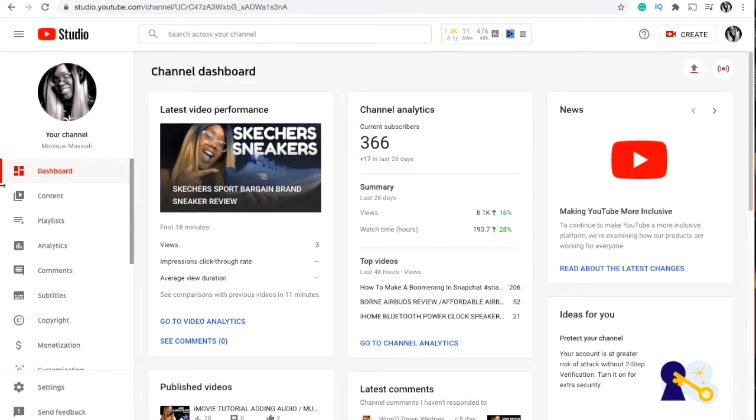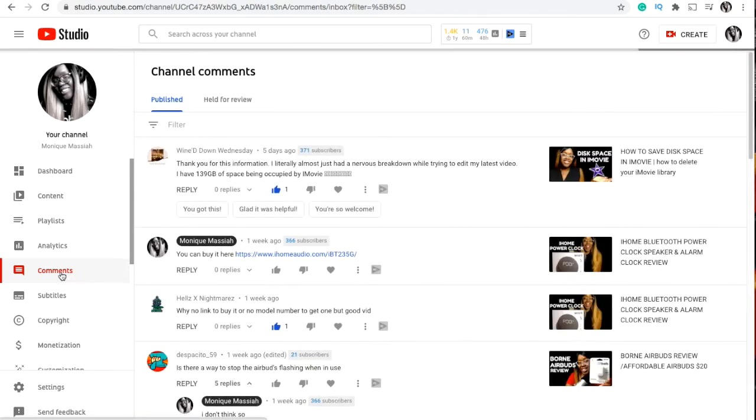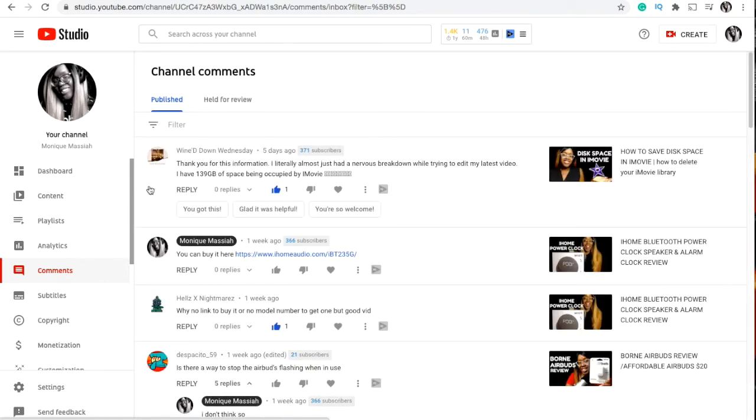So I'm just gonna go to YouTube Studio. This is my dashboard right now and I'm gonna scroll down to comments. I just want to show you where your comment section is. These are some recent comments on some of my videos, the published comments that you have under your videos.